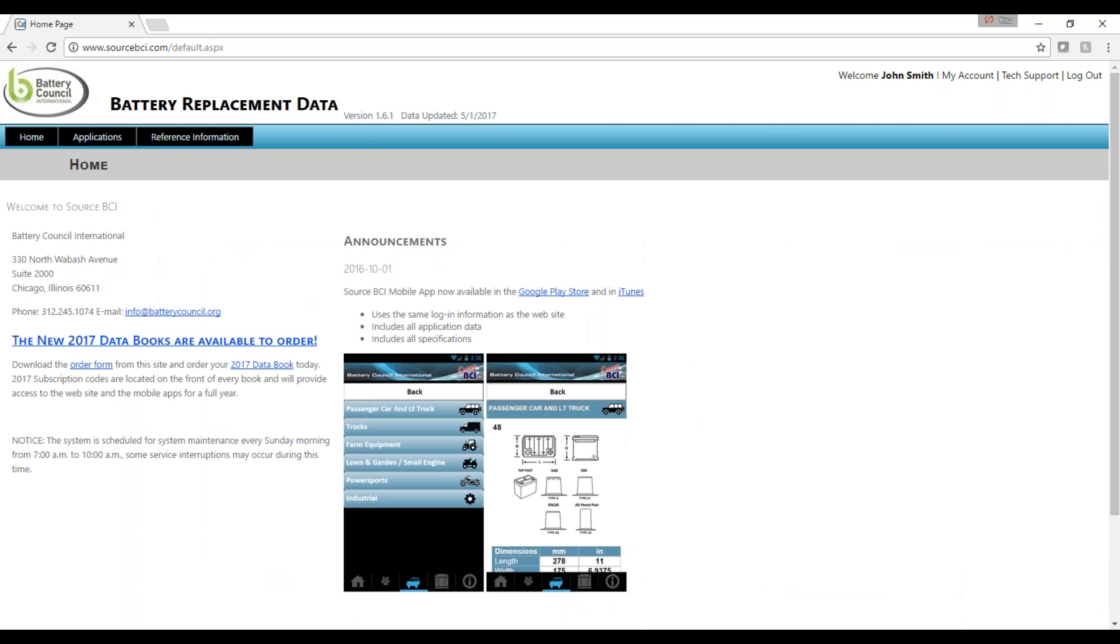Searching battery data is easy with SourceBCI. If you still have questions after viewing this video, please feel free to contact Battery Council International at info at batterycouncil.org or 312-245-1074. Thank you for listening.